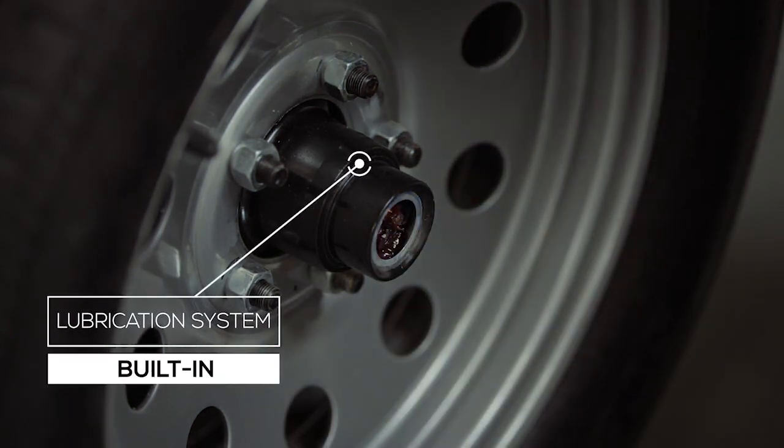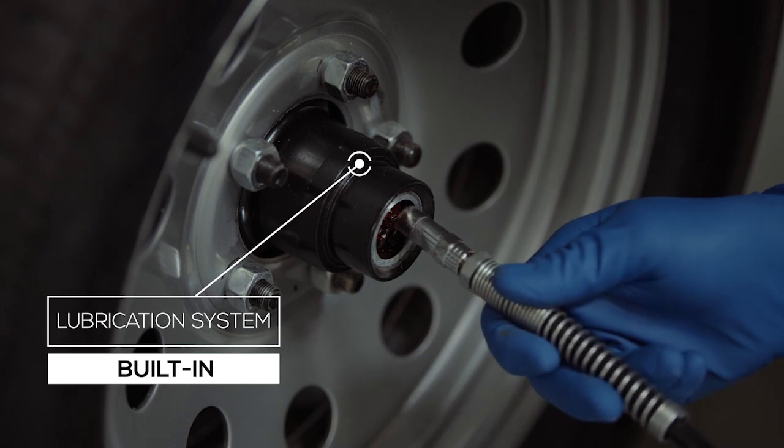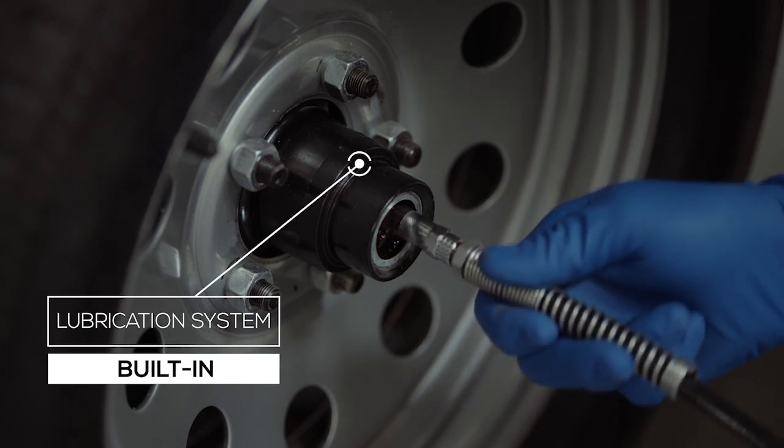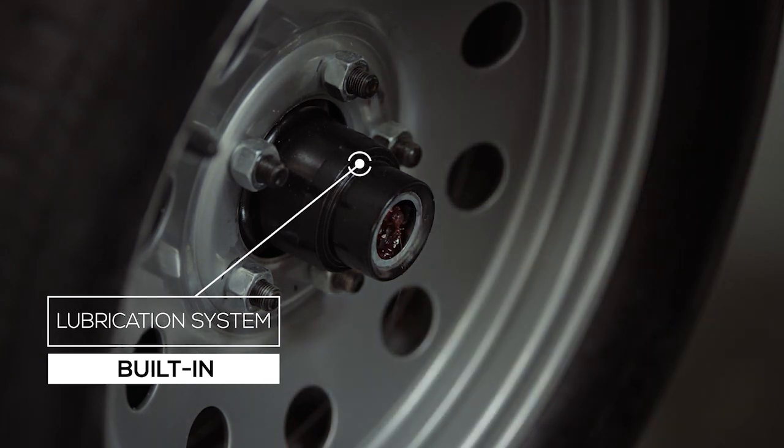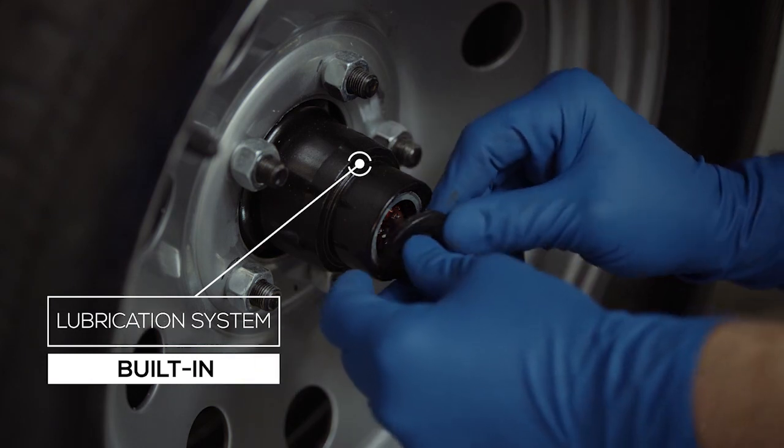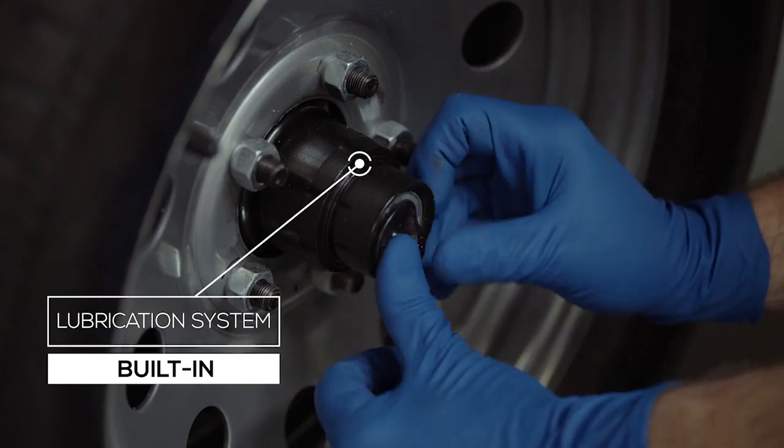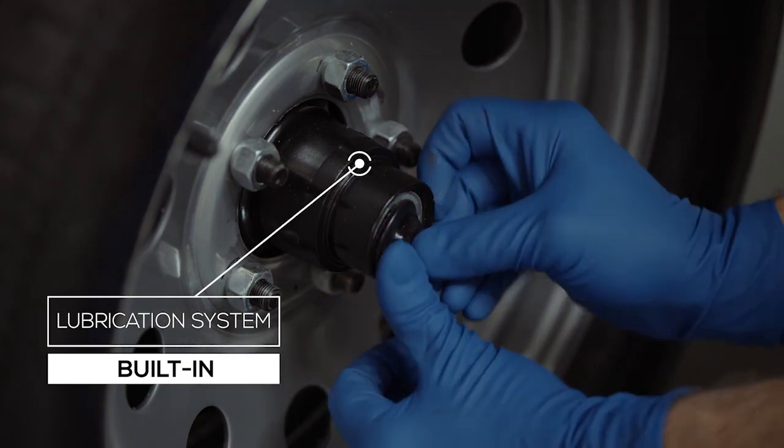To fill or top off the central grease reservoirs, you simply pop the center cap in the hub and fit a grease gun over the Zerk fitting and fill. Simple and convenient.